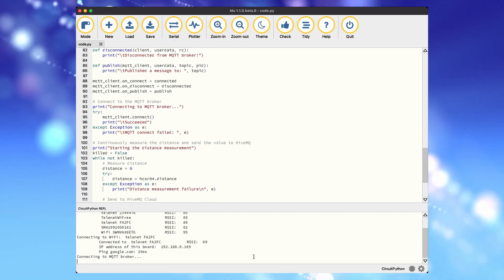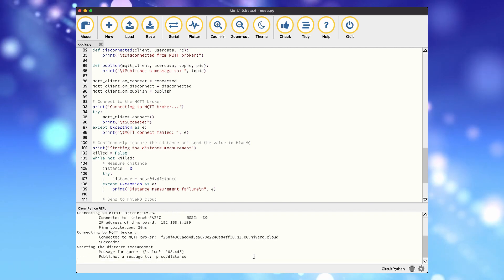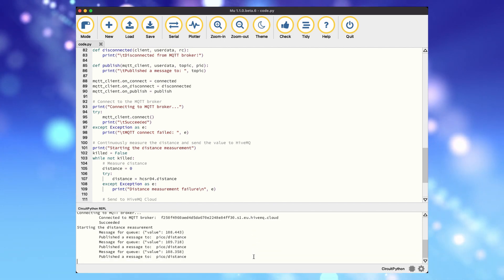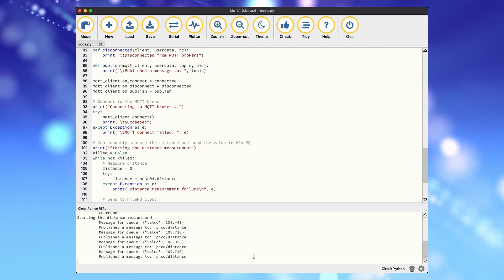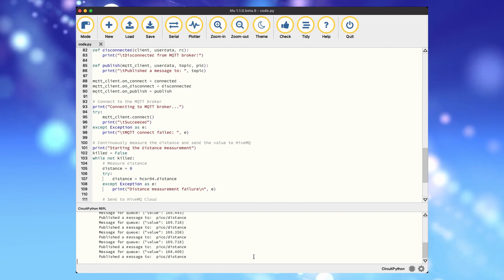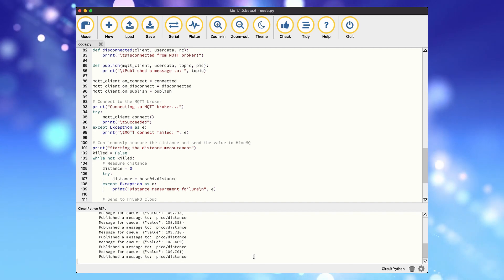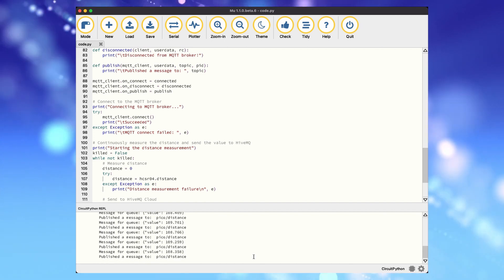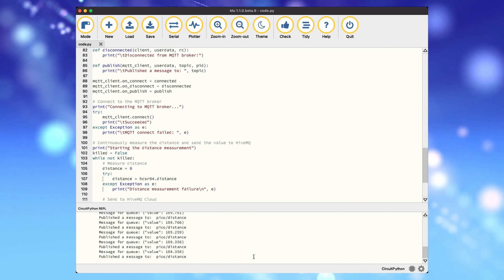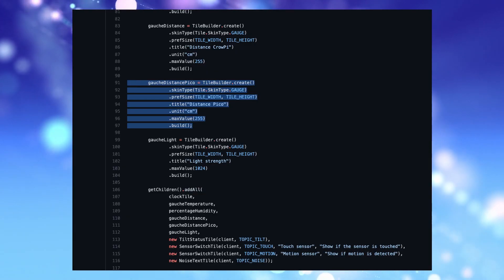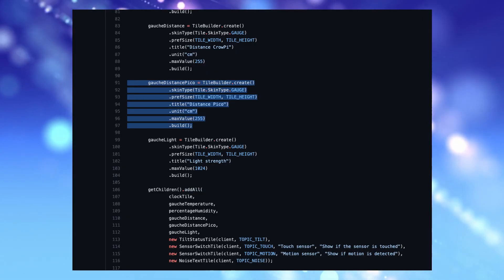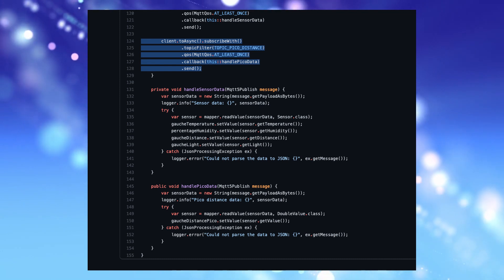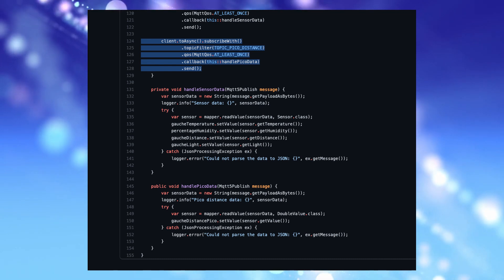As you can see in the terminal window the distance measurement is sent every second. Now let's add this value from the Pico to our JavaFX dashboard of the previous video. We just need to add an extra tile and link it to the topic used by the Pico to see this extra value in the tile with the name distance Pico.